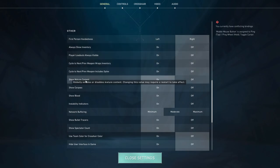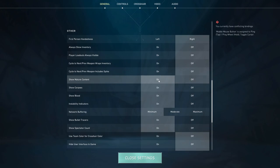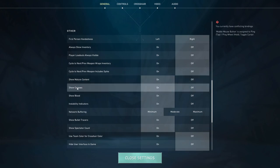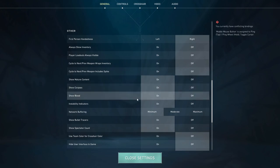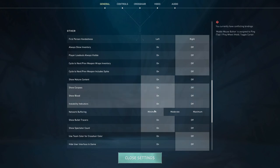Mature content will be here and you can turn it on or off. You can also turn on corpses or blood effects here as well.